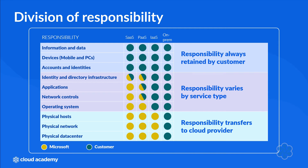As you can see, whether your workloads run on-prem or in the cloud, you always own your data and identities, so you are responsible for the security of them. You are also responsible for your on-prem resources along with any cloud components you control.